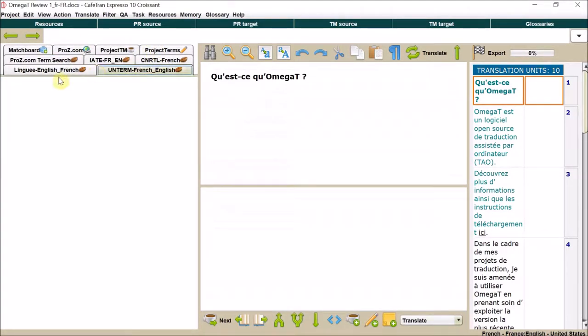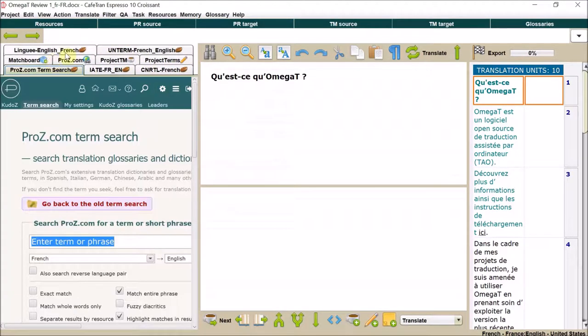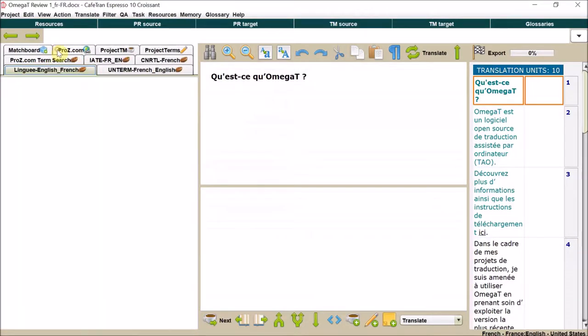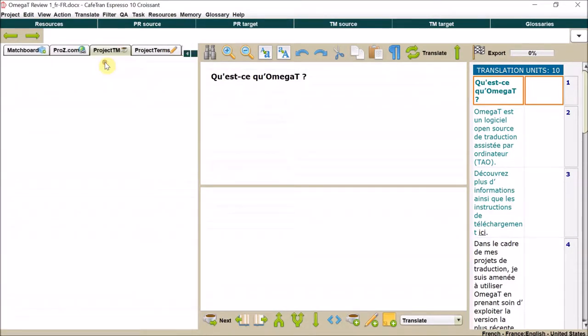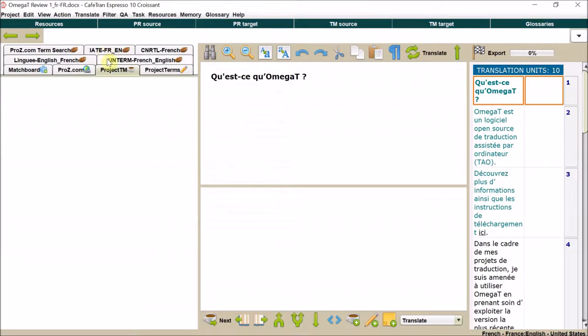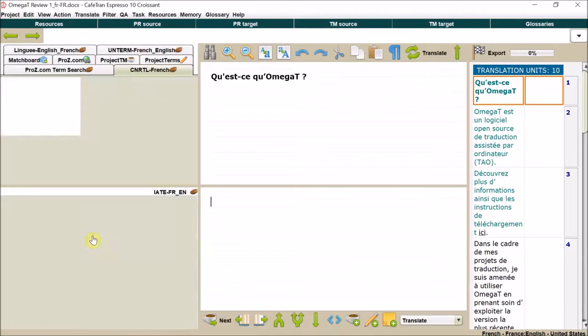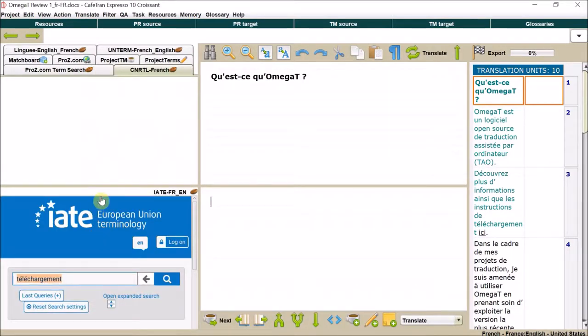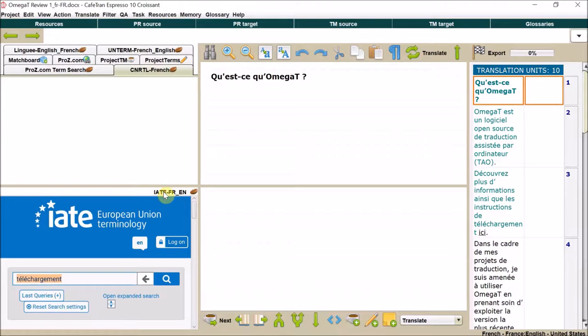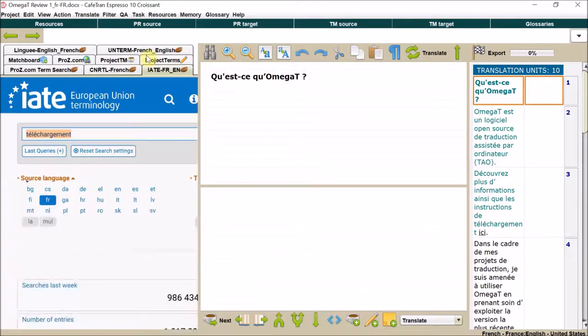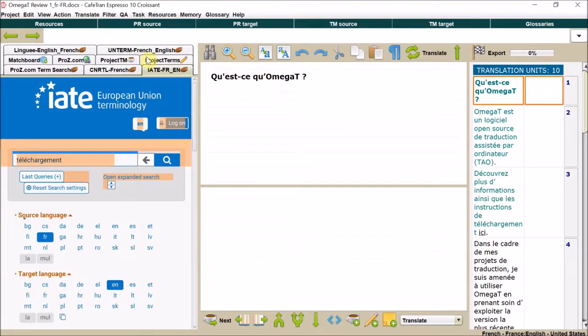So you have the tabs with all of your search features and resources, and you can arrange them in different ways. You can put some of them down, which I don't particularly like, but you can do that. So these are all here for you to use.